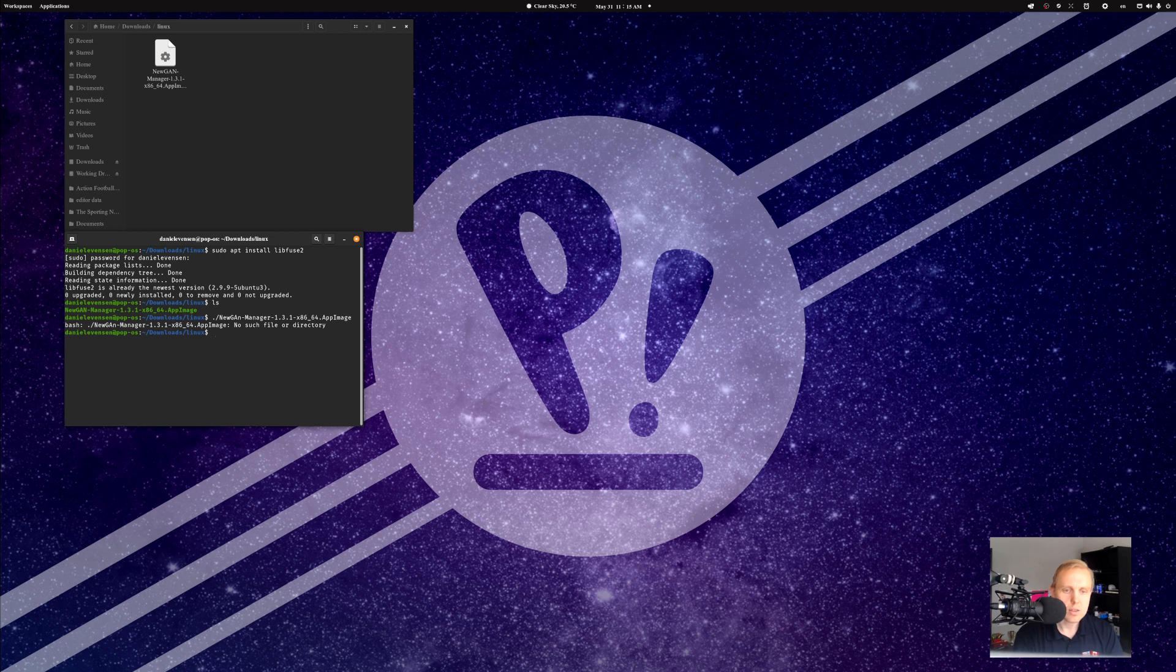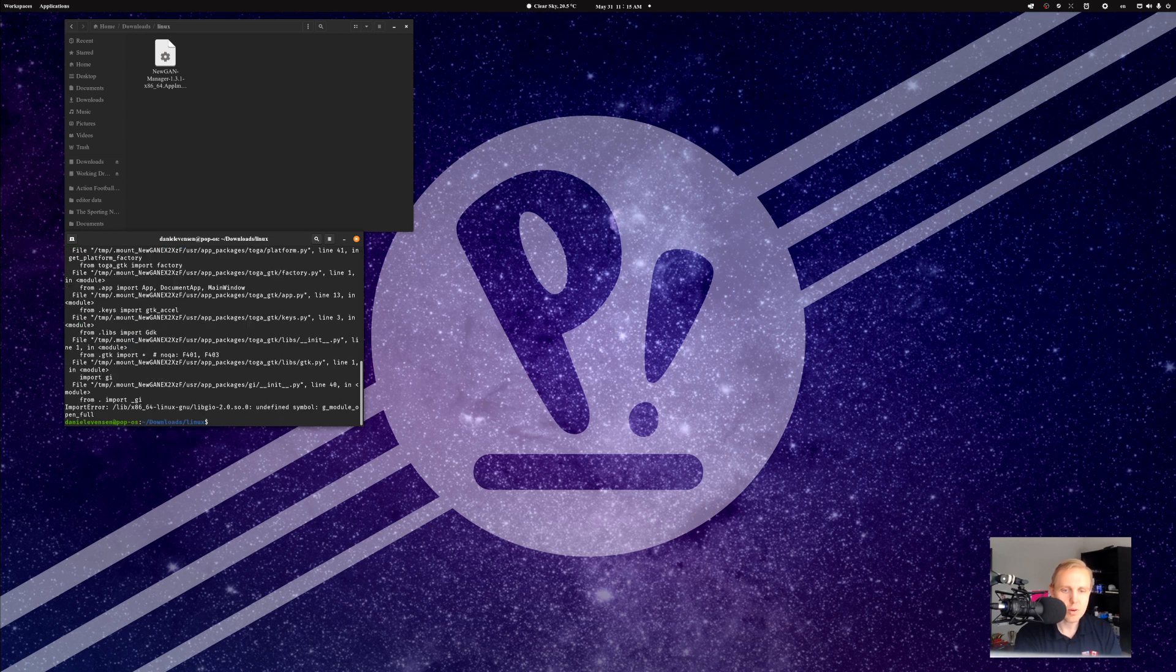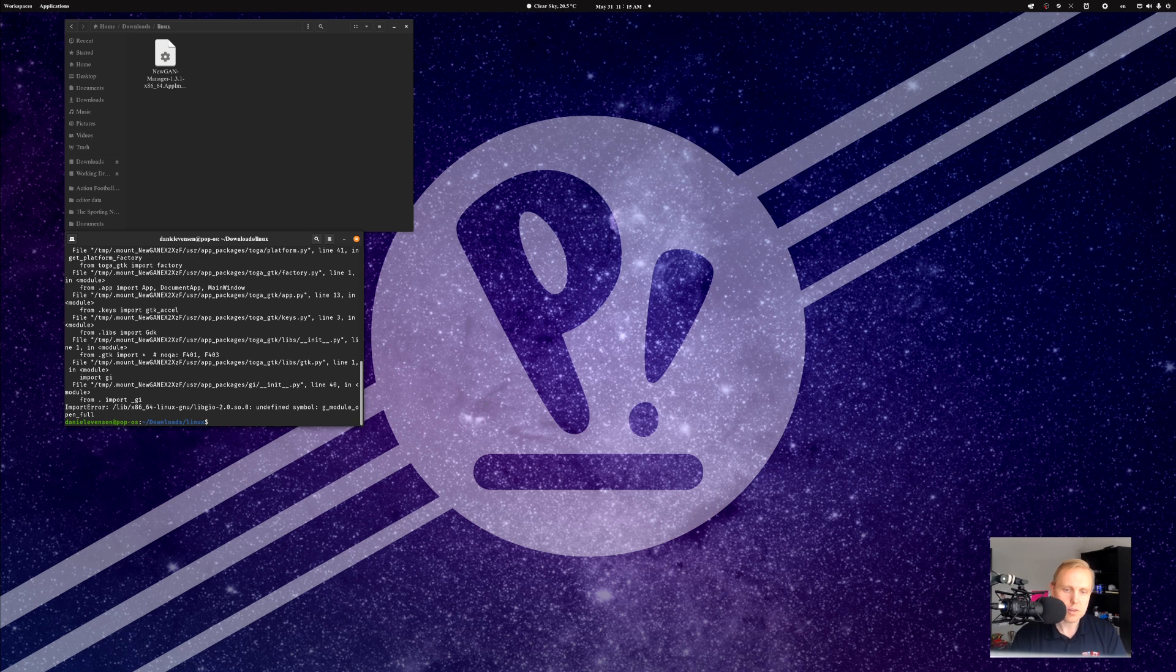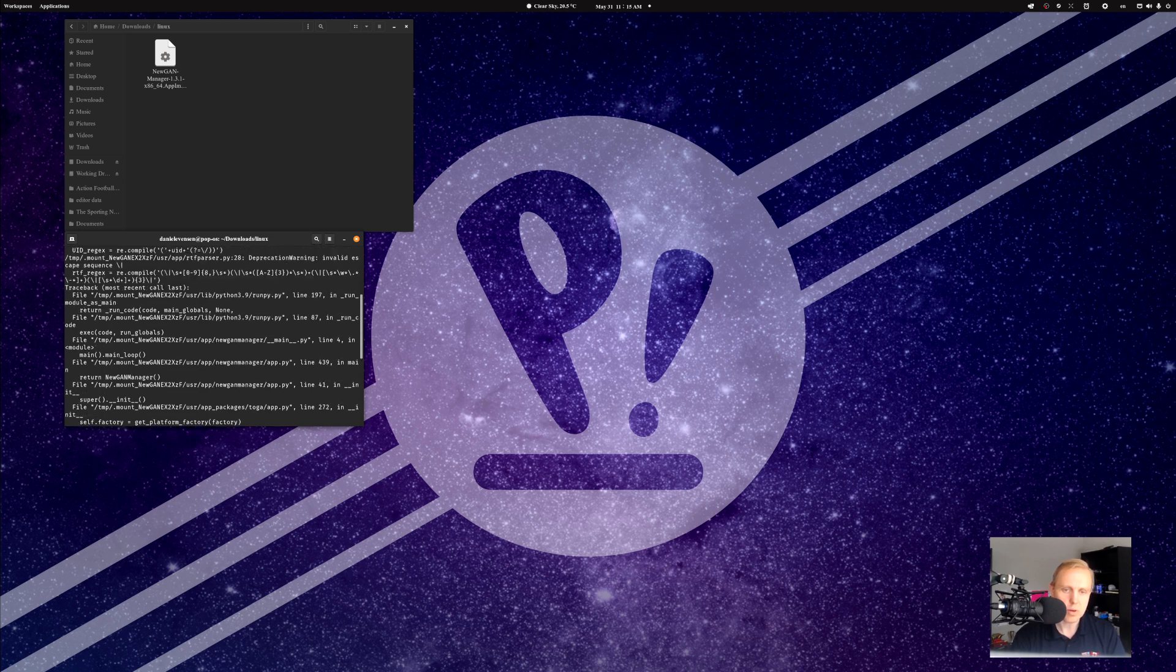And as you can see, I have written it incorrectly, which is always a problem. There we go. We wrote it right that time. And you can see, look at this, it crashes, unidentified symbol. There are all sorts of errors here in the program.